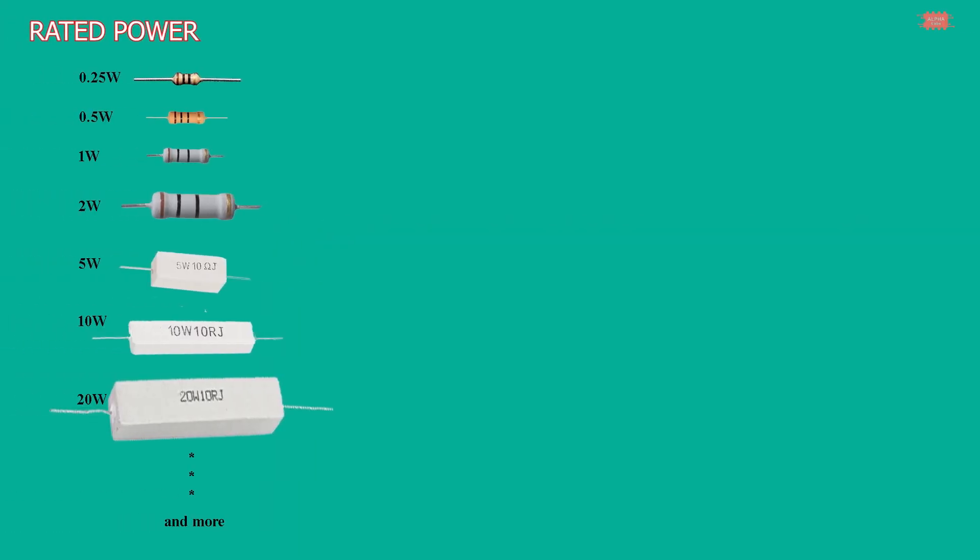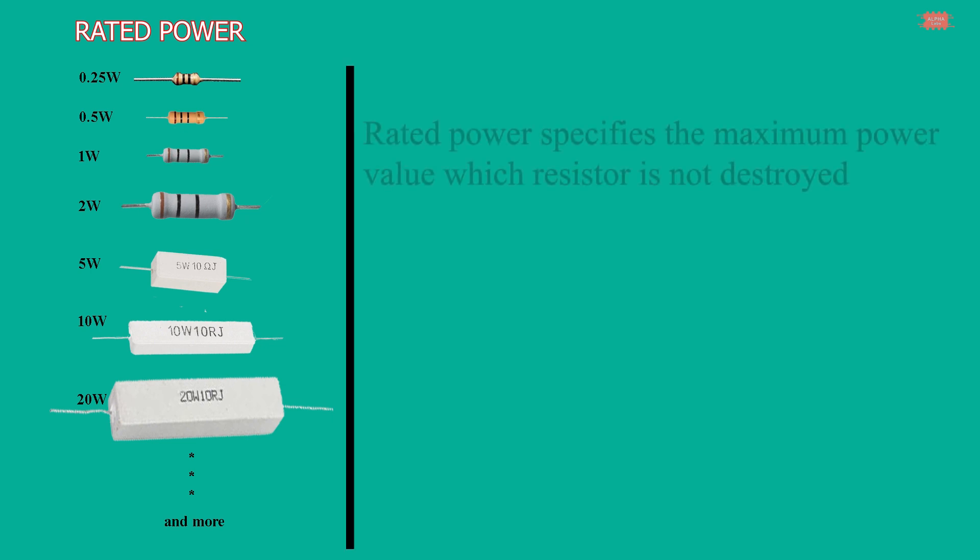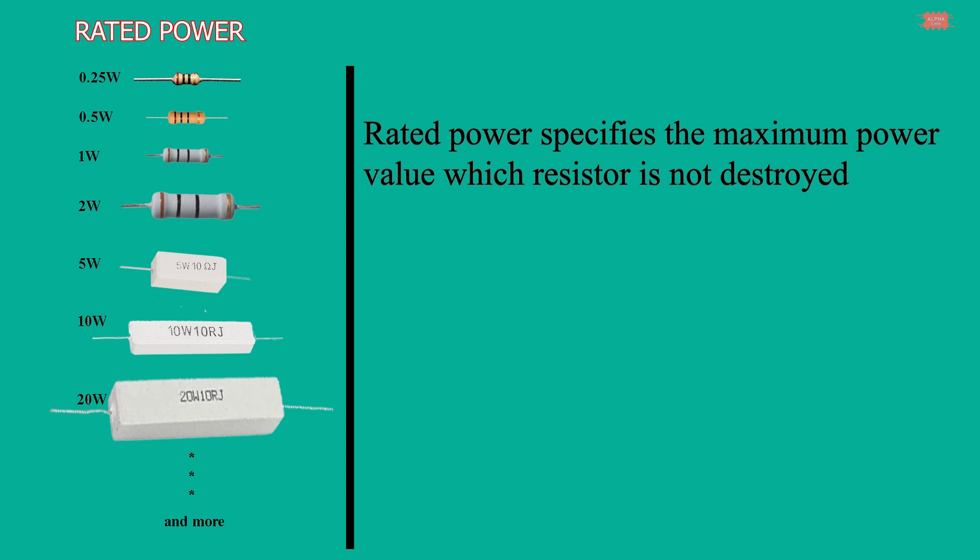The second parameter of the resistor is its rated power. Rated power specifies the maximum power value which the resistor is not destroyed. To understand the power of the resistor, let's see the example in the following video.